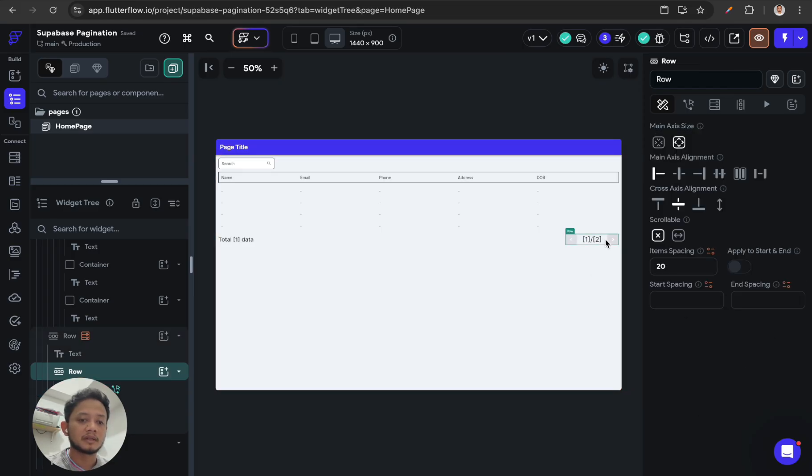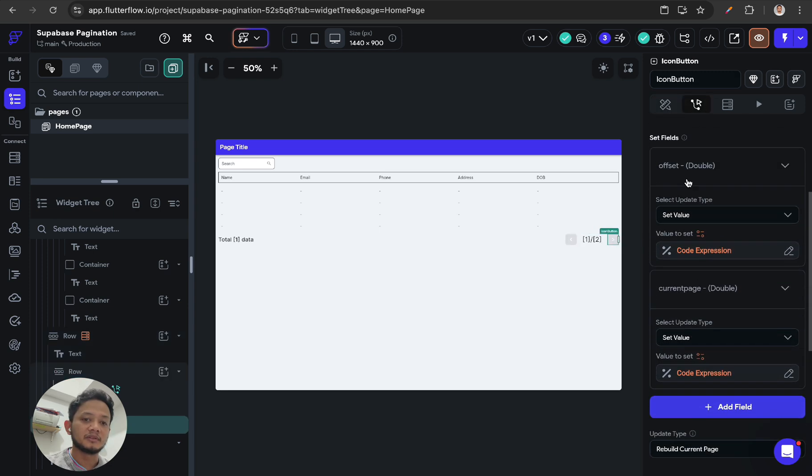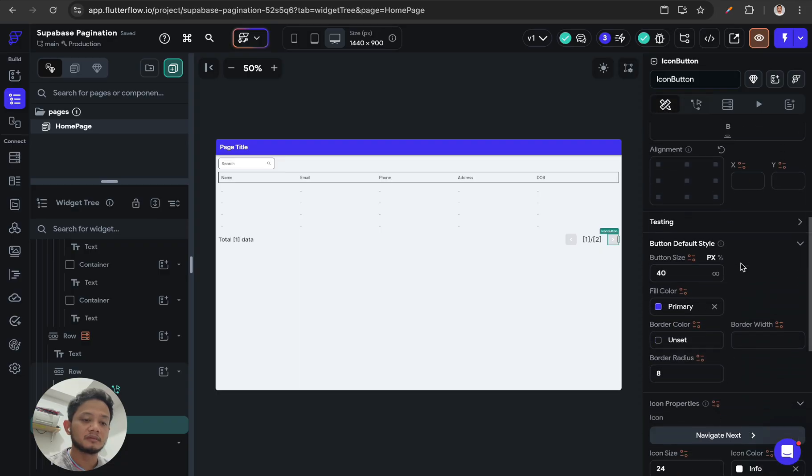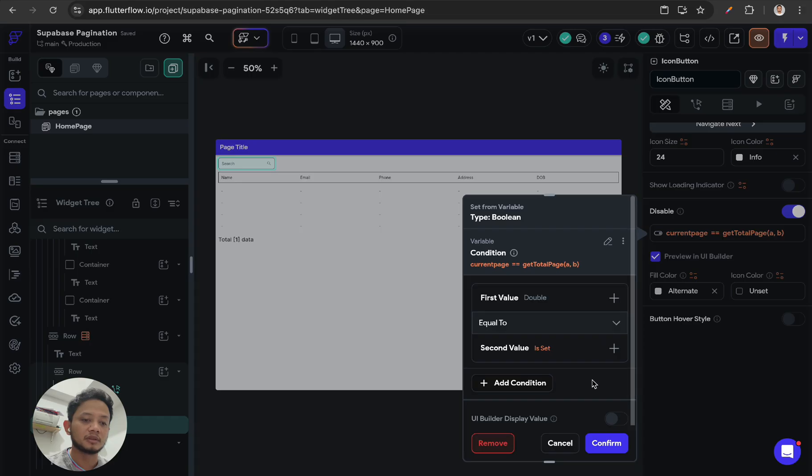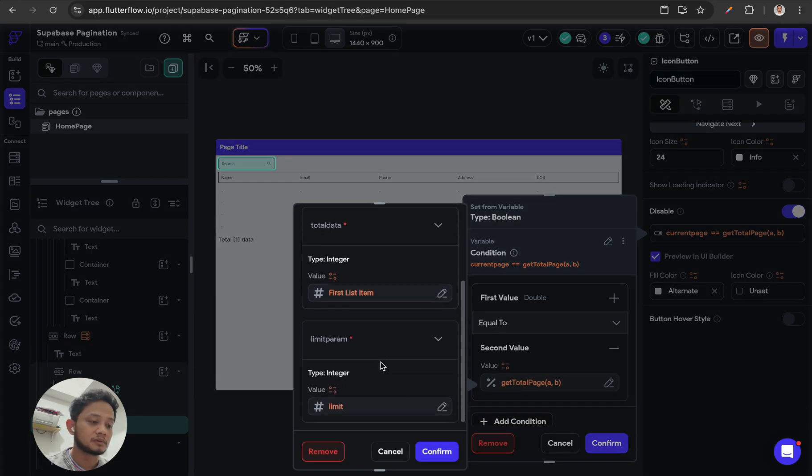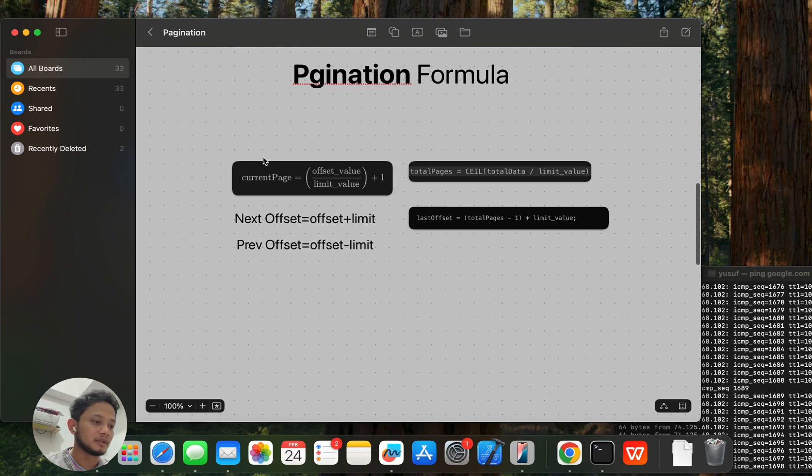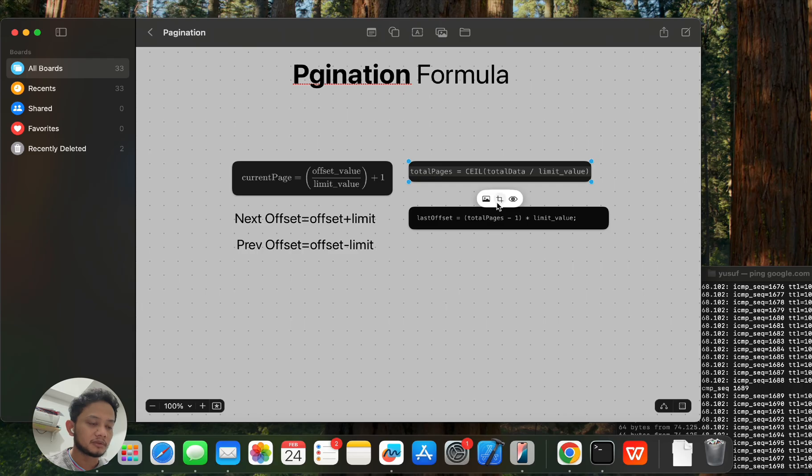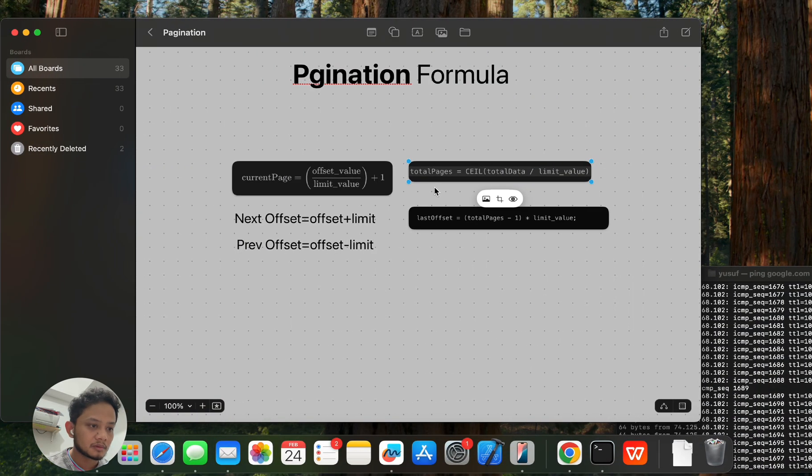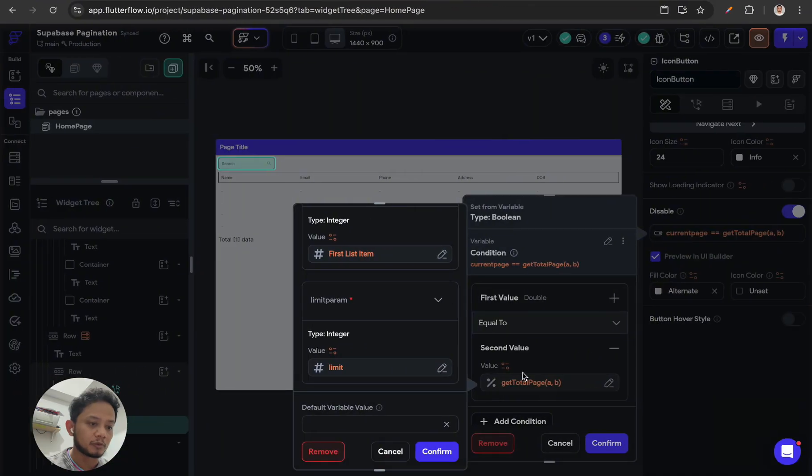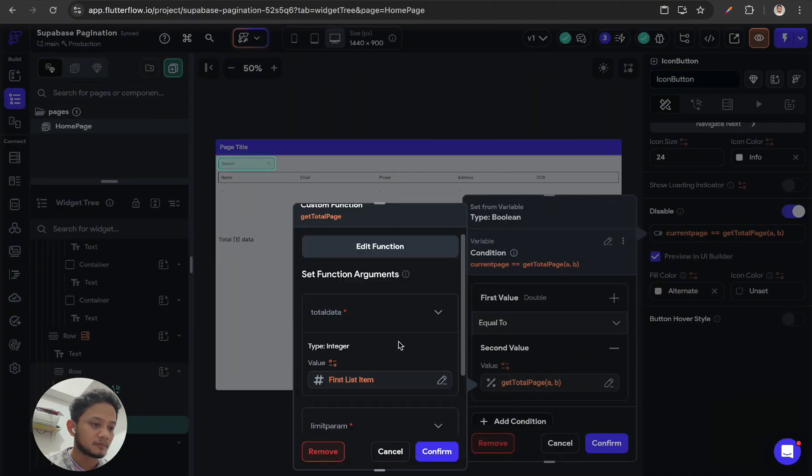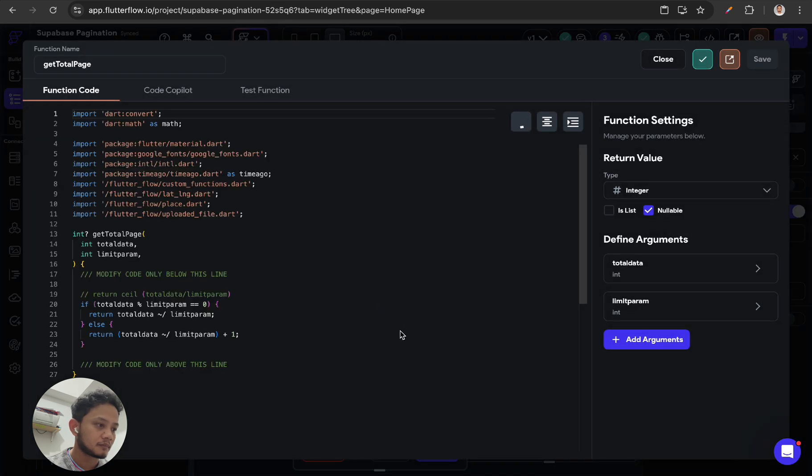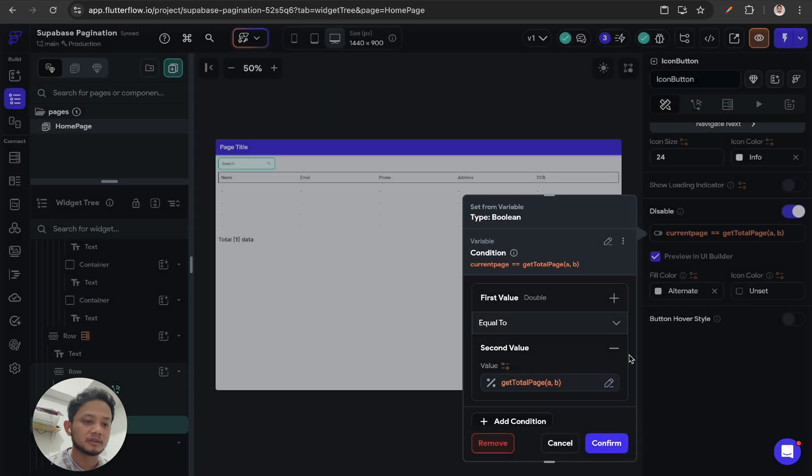And for the next button, this will be disabled if the condition is current page equals last page. For the last page or total page, we can use the previous function, so it means this is the last page.